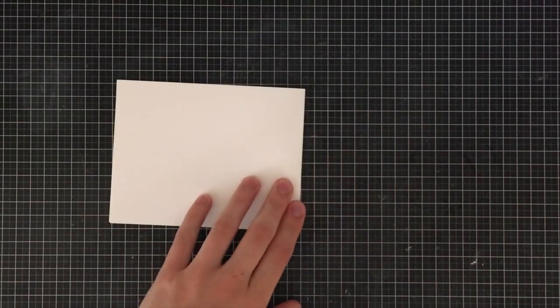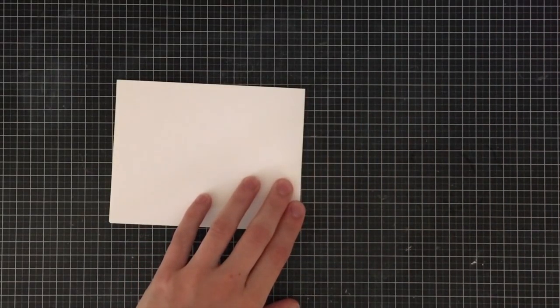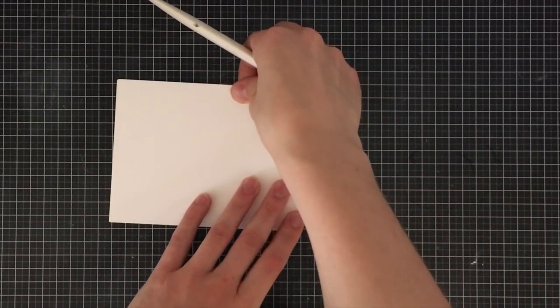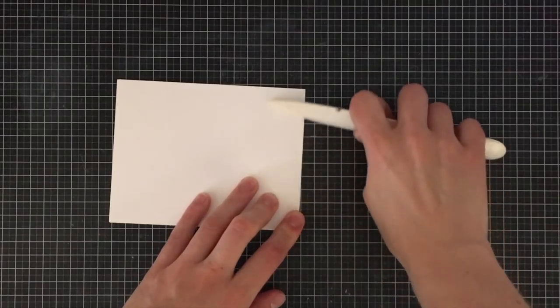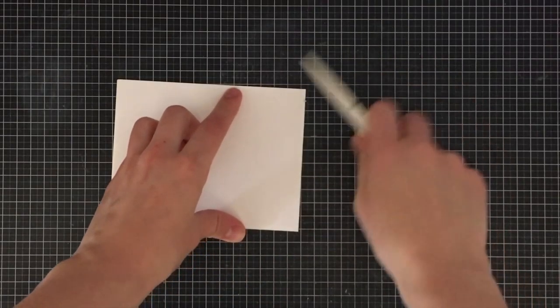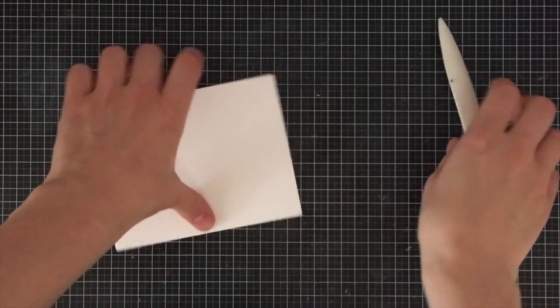It measures 11 by 4 1/4 inches and I just fold it in half so the card base itself measures 4 1/4 by 5 1/2 inches.